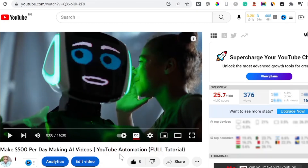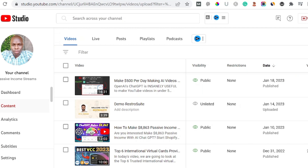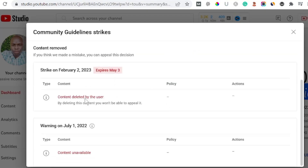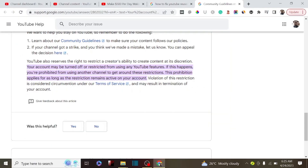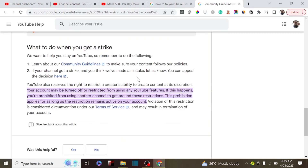That is one of the reasons why, even if you add YouTube chapters to your video, the community strike is going to override it — chapters will not show on your video. If you check the YouTube community guidelines, YouTube actually reserves the right to restrict a creator's ability to create content at its discretion. Your account may be turned off or restricted from using any YouTube feature, so if you have a community strike, YouTube will not allow you to make use of all the features available.